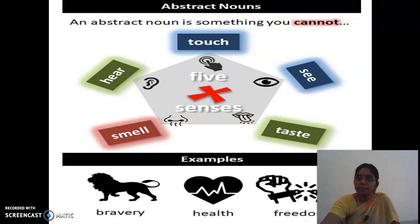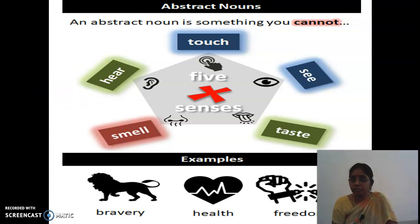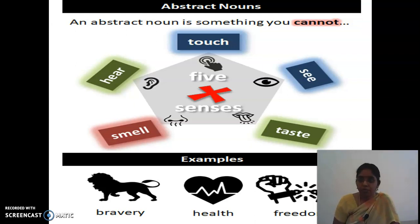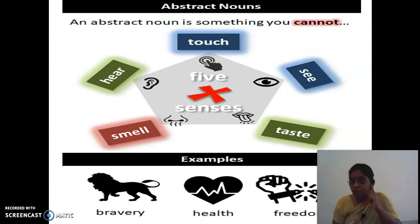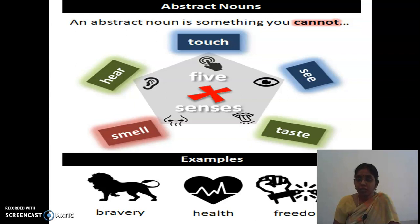Abstract noun is something that you cannot feel by the five senses. Your sensory organs are eyes, nose, ear, tongue, and hand. There are differences between sense organs and senses: eyes is the sense organ, and seeing is the sense; tongue is the sense organ, and tasting is the sense; ear is the sense organ, and hearing is the sense; nose is the sense organ, and smelling is the sense; hand is the organ, and touching is the sense.